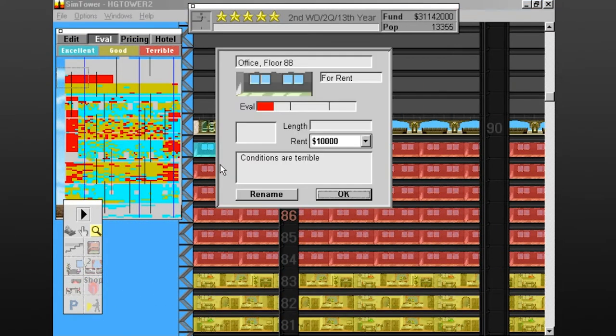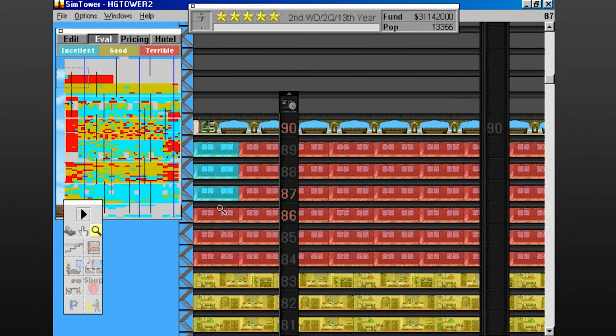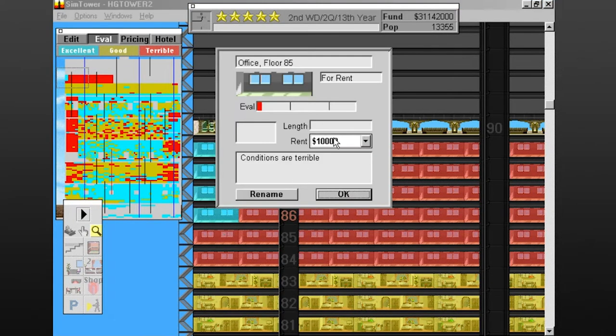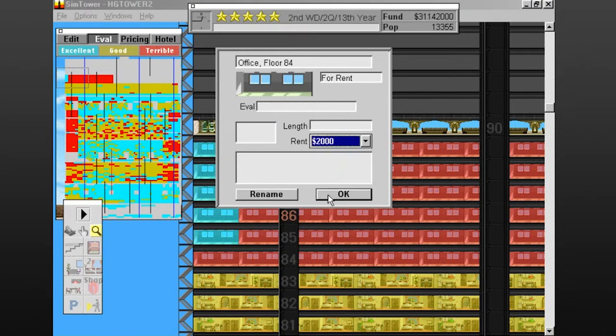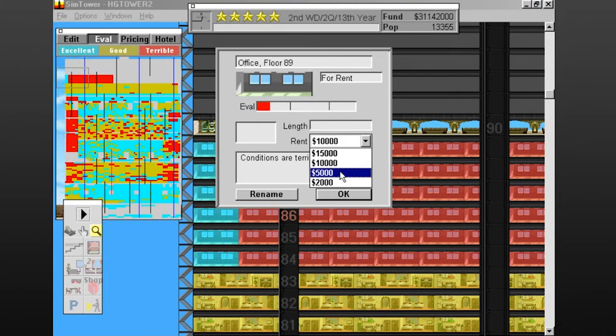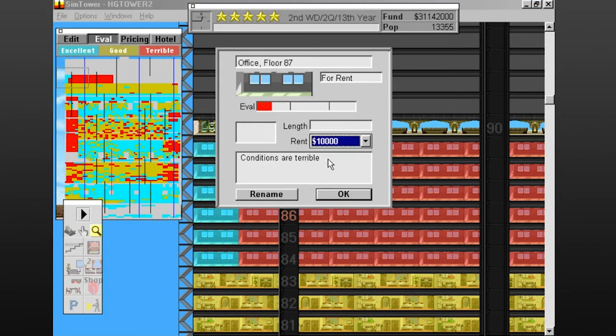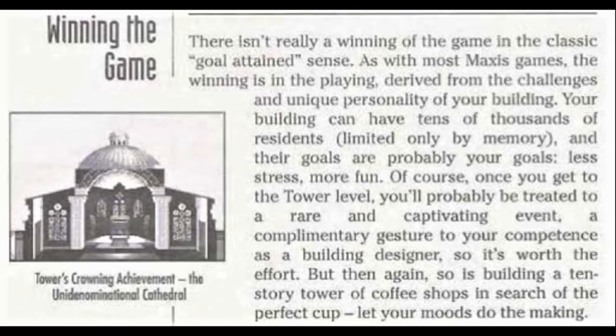Not only that, but micromanaging every aspect of the tower with such a limited interface and barely any feedback just didn't click with me this time around, and it was far from the relaxing experience I was hoping to find again. Even though the game's manual explicitly states that there's no real way to win the game, it's not hard to want to vie for that tower status, and in the end that was my undoing.